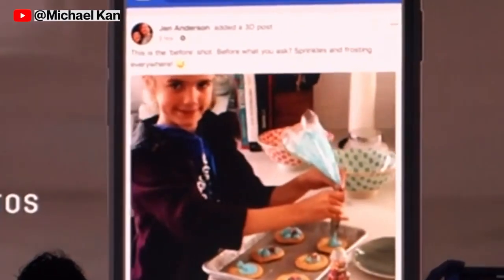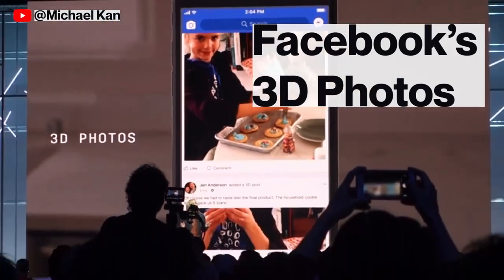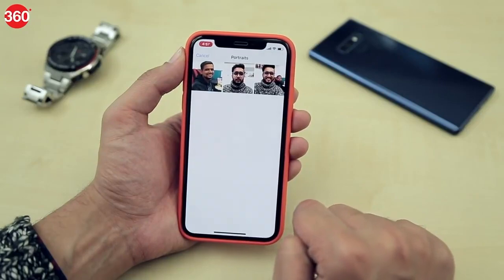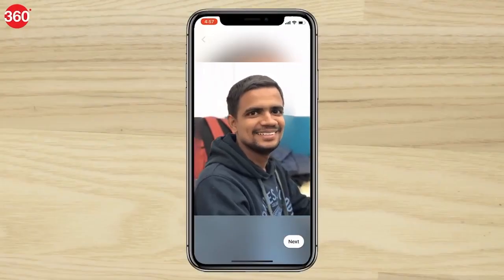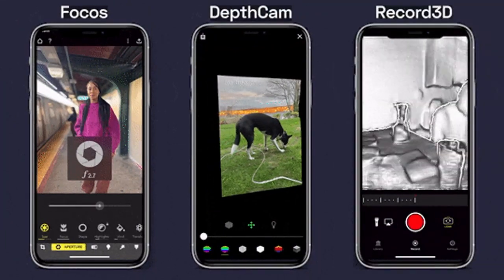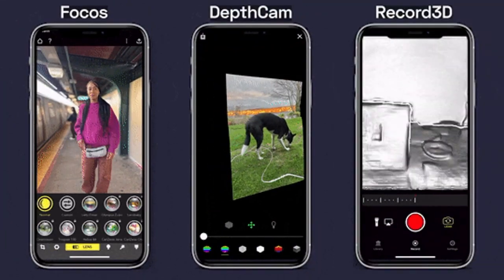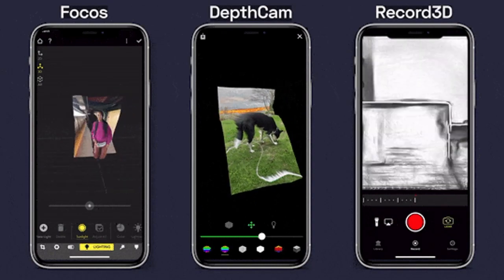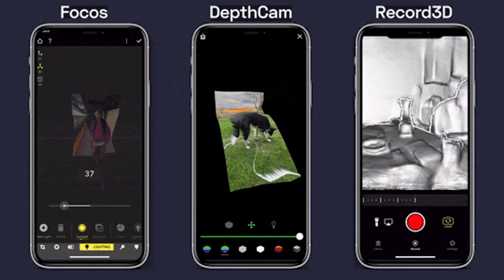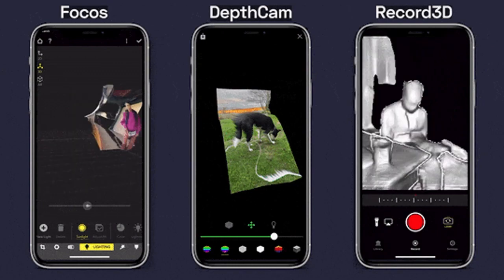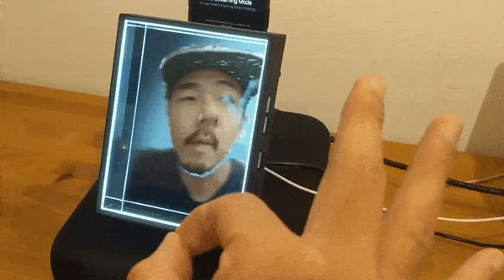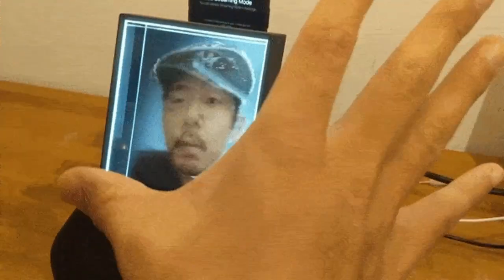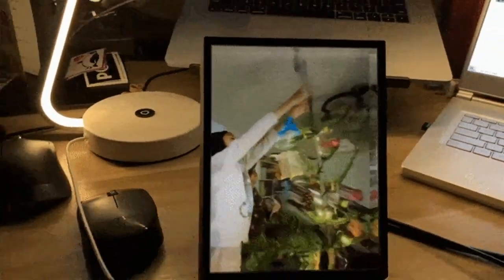Speaking of photos, have you ever uploaded a 3D image on Facebook or seen one on your feed? That parallax effect is created from using the depth map to simulate the 3D environment the photo was taken in. There are also apps like Focus, Depth Cam, and Record 3D, which allow you to add depth maps to photos you've already captured with AI, capture a live photo or video with depth maps, and see the footage in 3D on your phone. Record 3D actually has a Looking Glass export option that allows you to pull RGB video straight into Looking Glass Studio to view it in 3D.